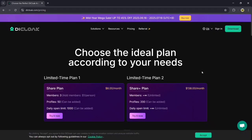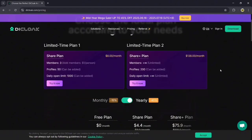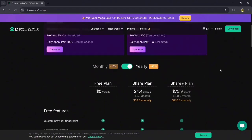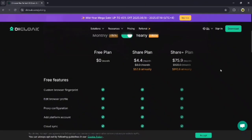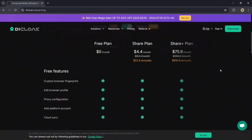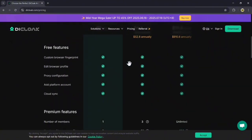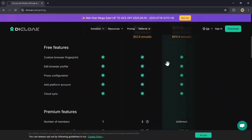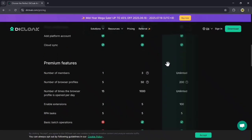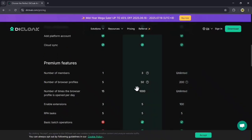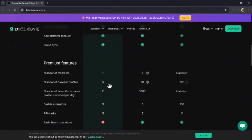D-Clock offers some pricing plans: first we have a free plan, then we have a monthly plan, and lastly we have the yearly plan. So in the free plan, you can get features like custom browser fingerprint, edit browser profile, file proxy configuration, add platform account, cloud sync, and more.